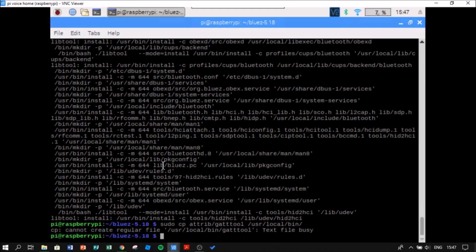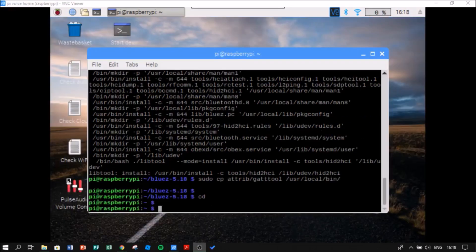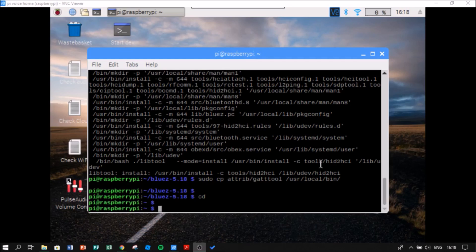After this, I am going to go to the Raspberry Pi's normal files. So now I'm going to check if my HCI tool can see my device. For doing this, I am going to say HCI tool dev.